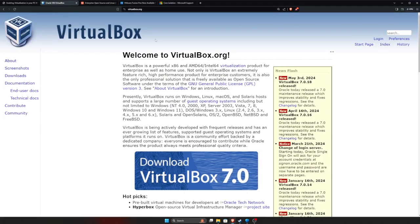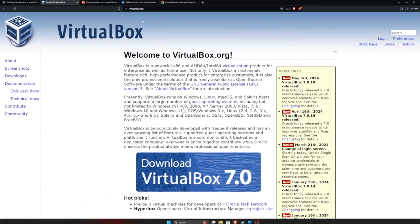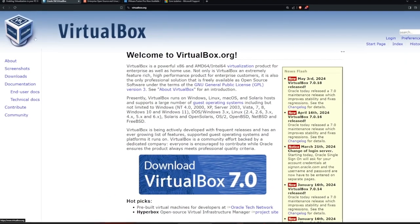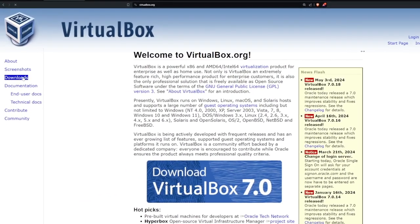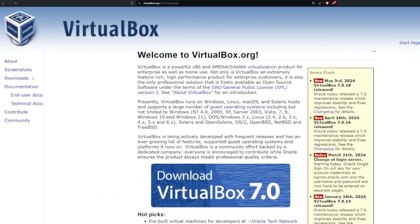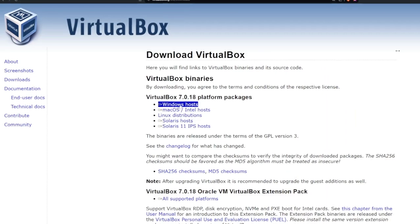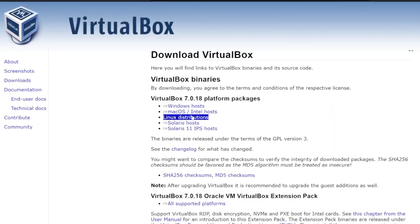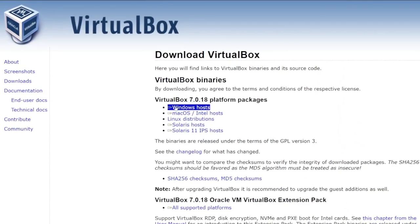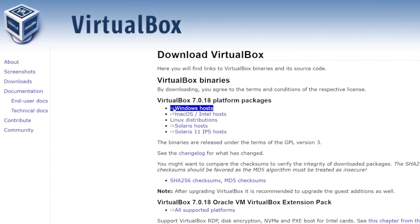So the first one you're going to get is VirtualBox. You can Google that or there's a link down below. You're going to head on over to the download section and then you're going to download the platform for you. So in this case, we're using Windows, so we're going to use Windows Hosts.